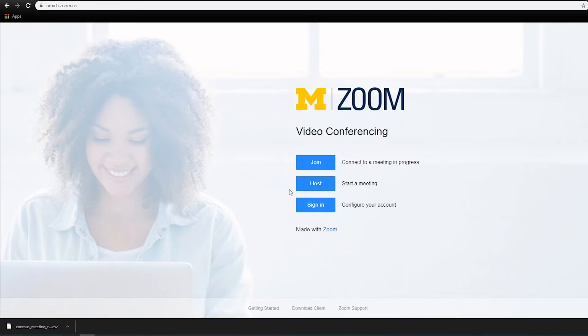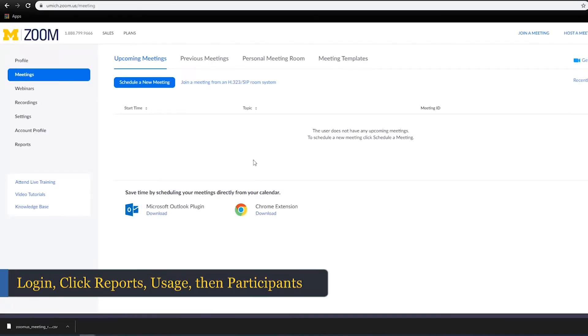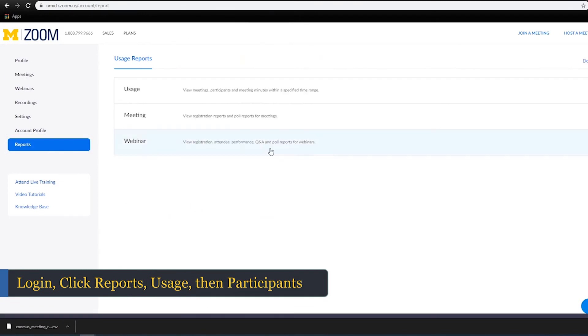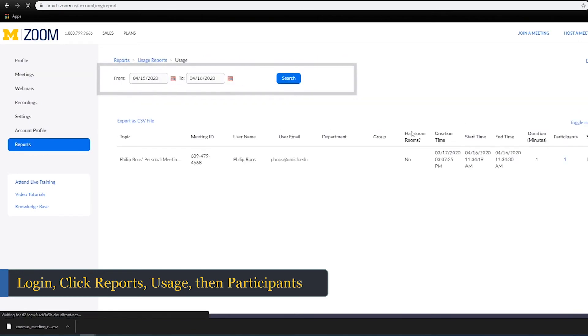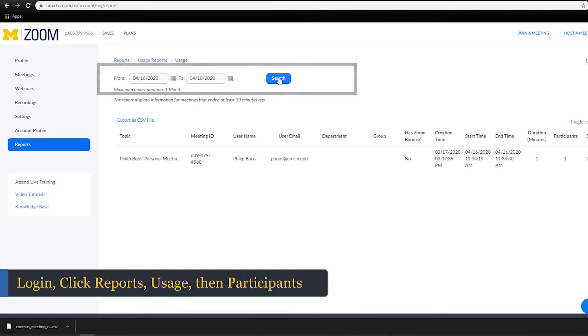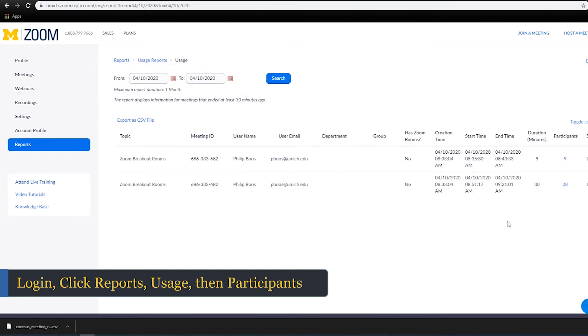Log into your web portal using your U of M credentials. Click Reports in the left-hand navigation menu, then click Usage. Set your date duration and scroll through the list to locate the meeting you wish to review, and click Participants.